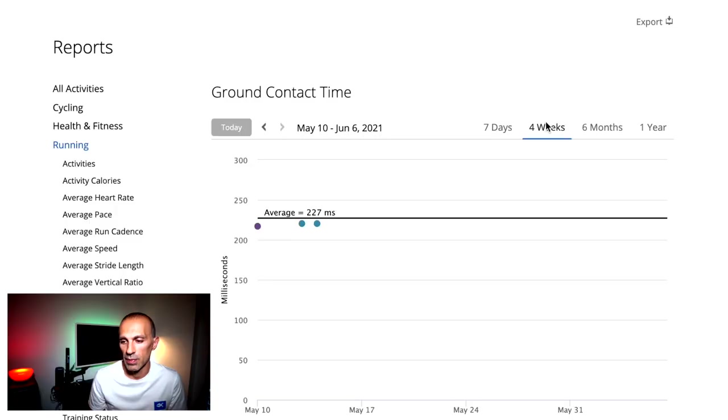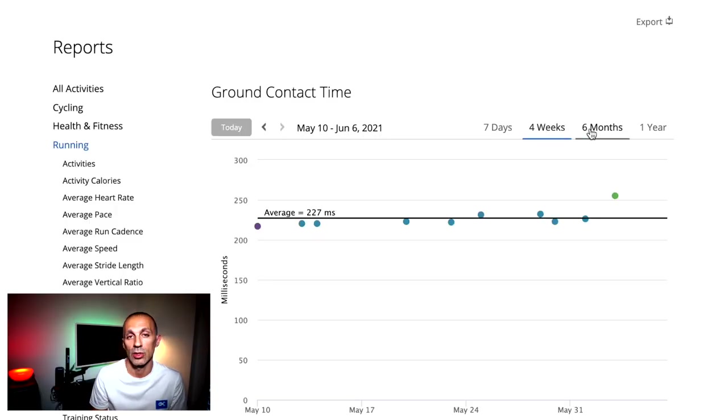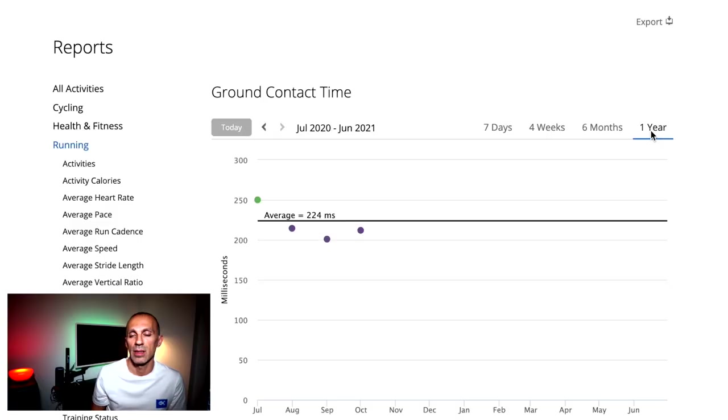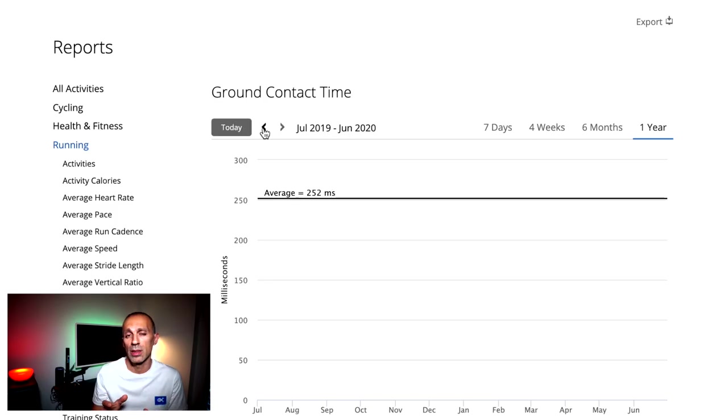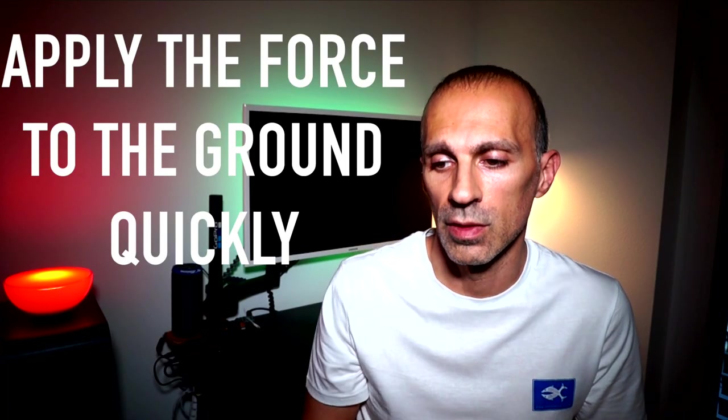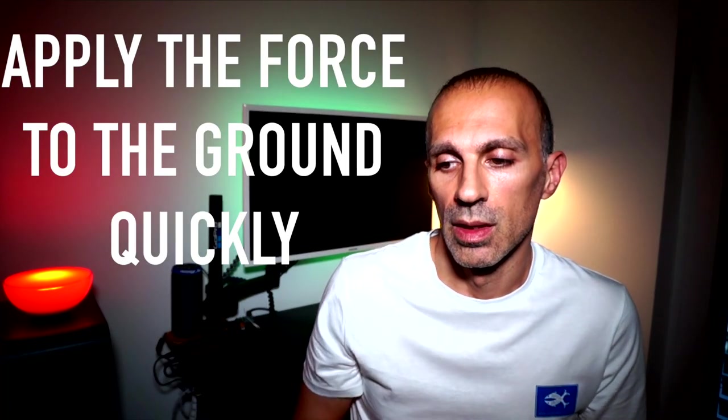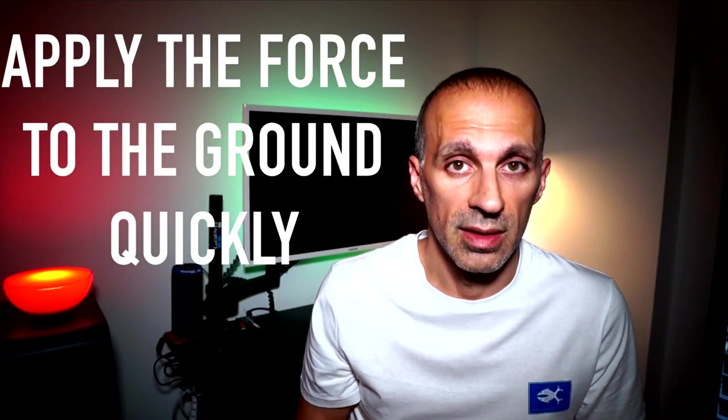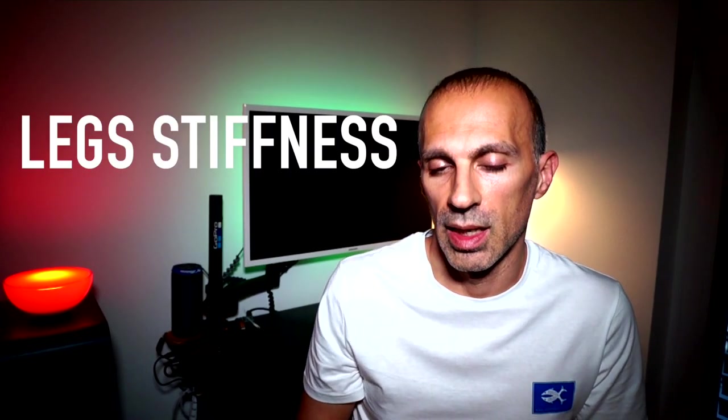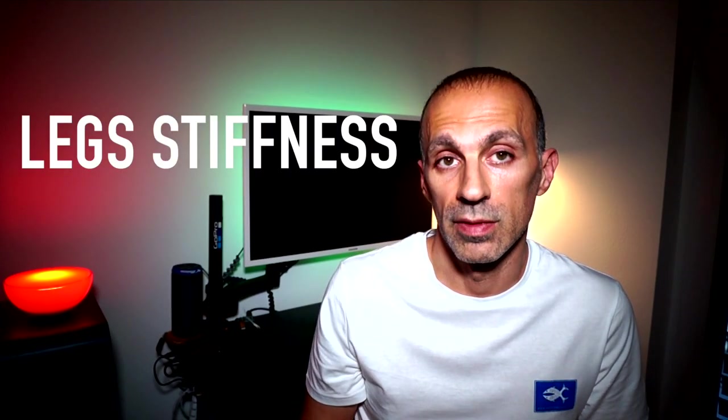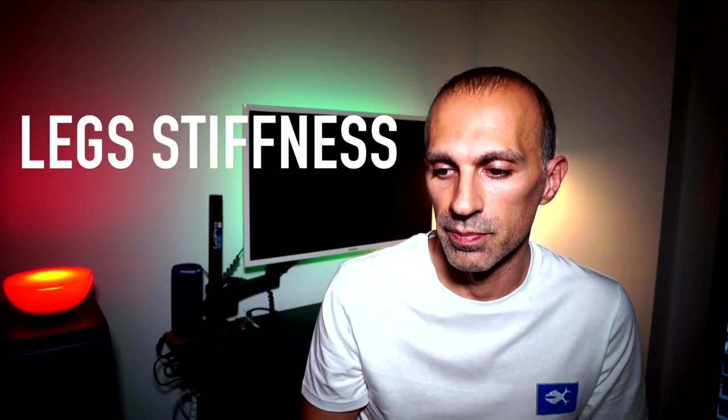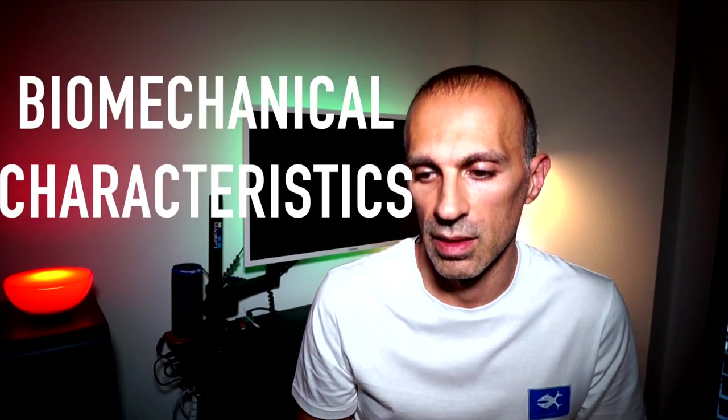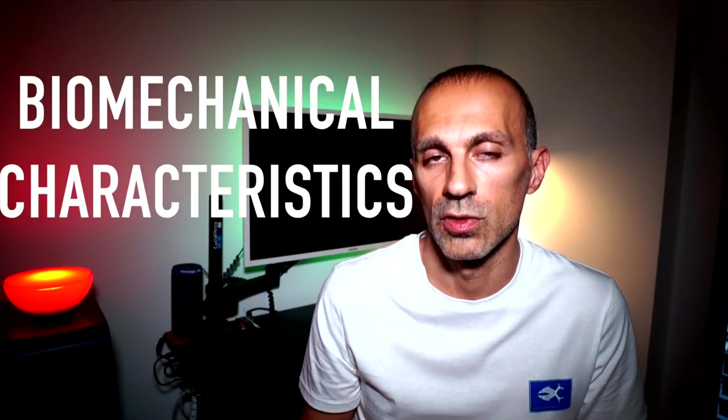Stepping into the ground contact time metric, it is the time between when the first part of the foot touches the ground and the last part of the foot leaves the ground. It is determined by three main factors: the ability to apply force to the ground very quickly, so basically the power; the stiffness of the leg at the moment of the foot stride - a stiffer leg is able to capture more free energy from the ground and then use it; and then biomechanical characteristics such as the position of the foot in relation to the center of gravity at foot strike.